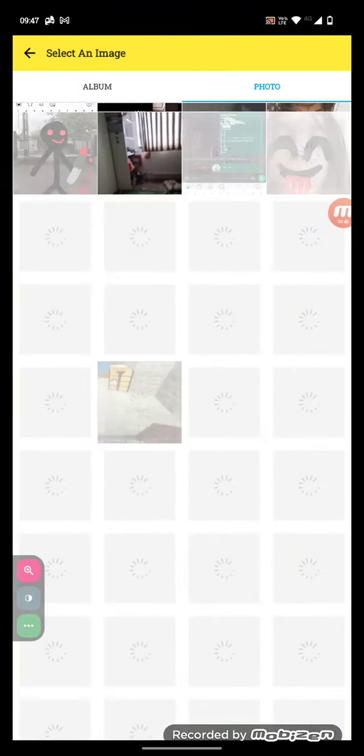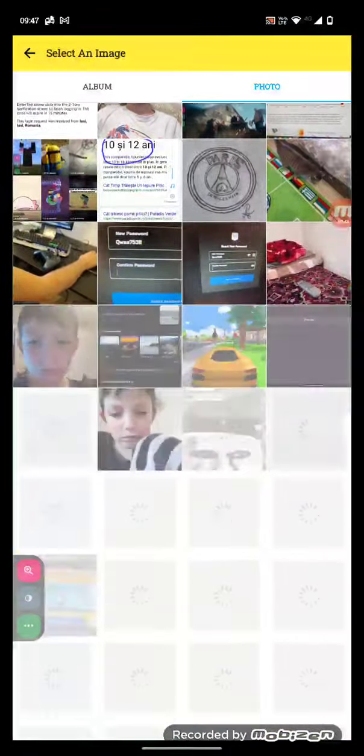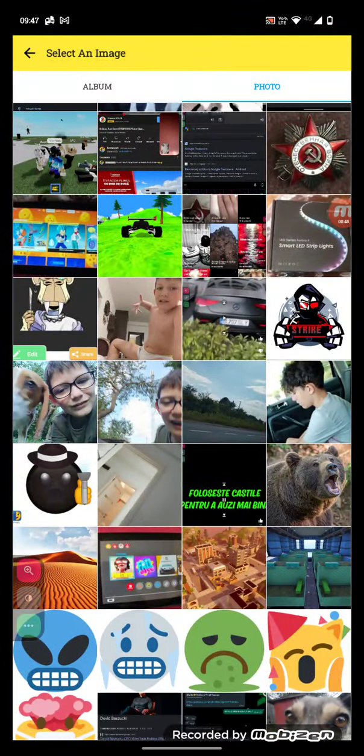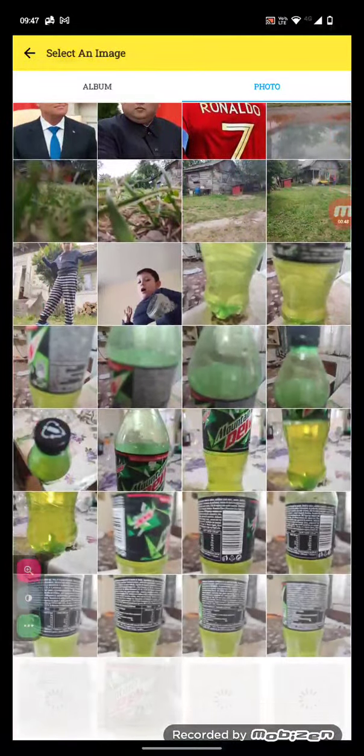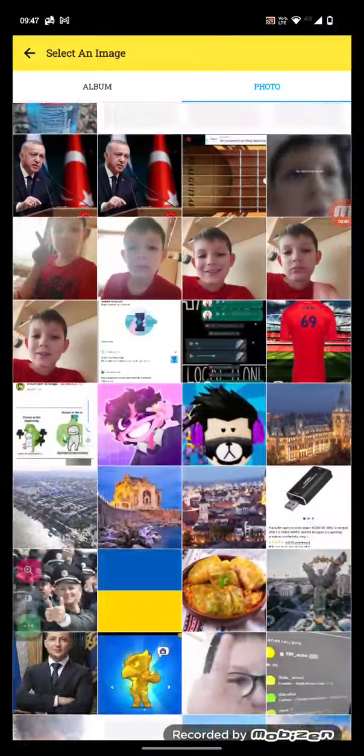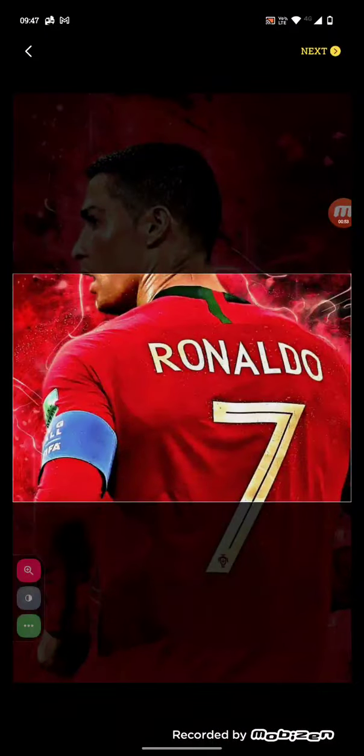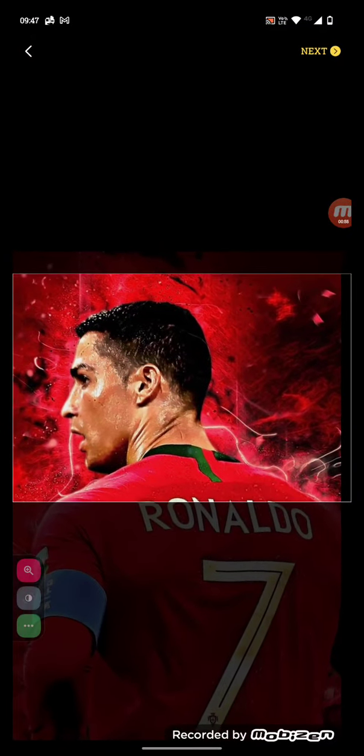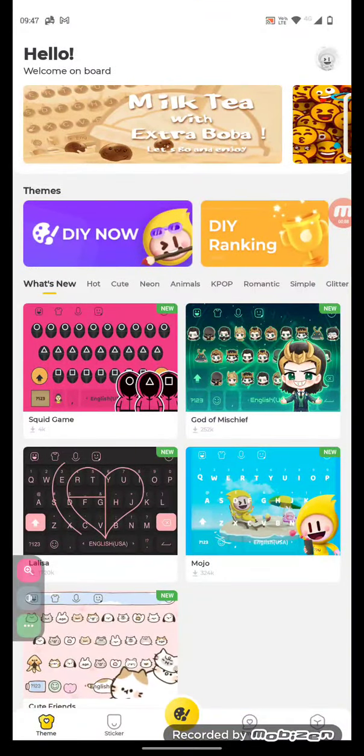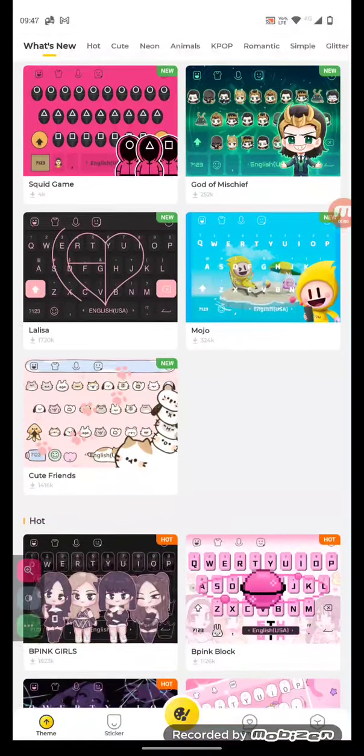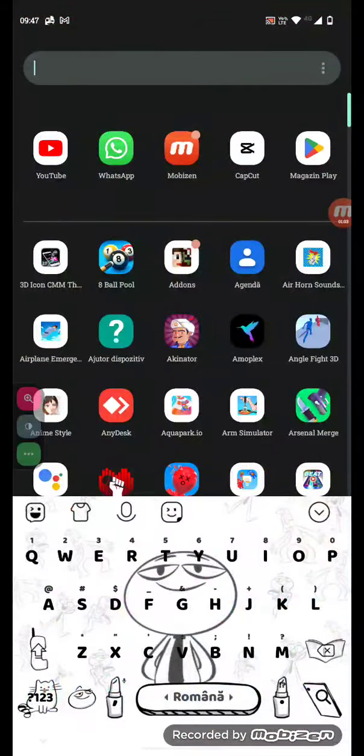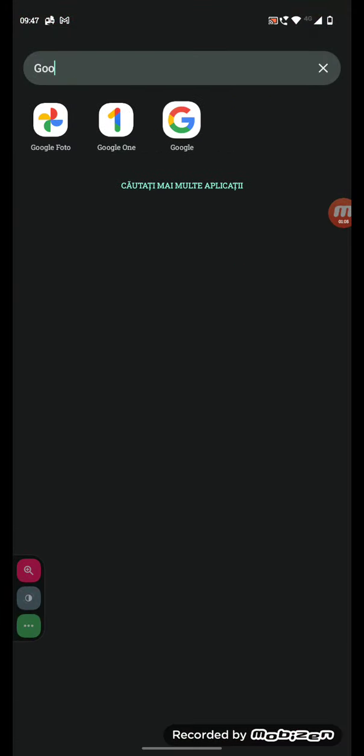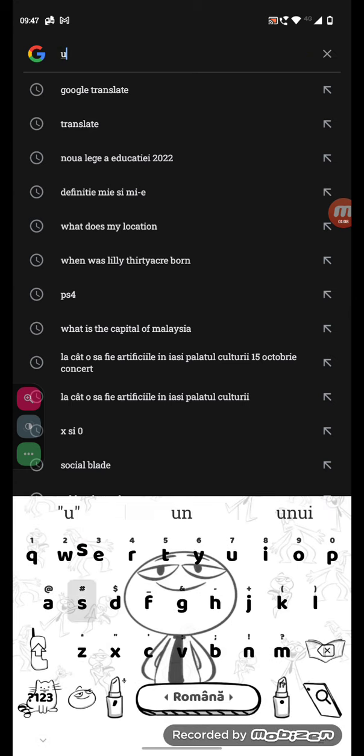And you can make your own keyboard now. It's super easy to make one. You can put Ronaldo or the USSR flag if you guys want. I'll try making the USSR flag as a keyboard.